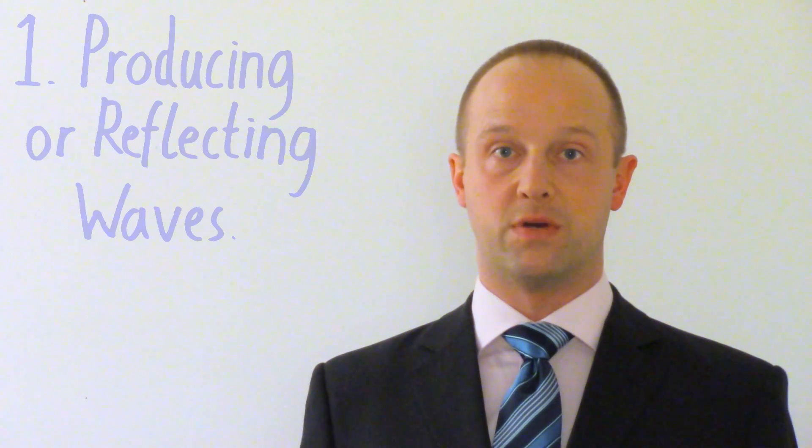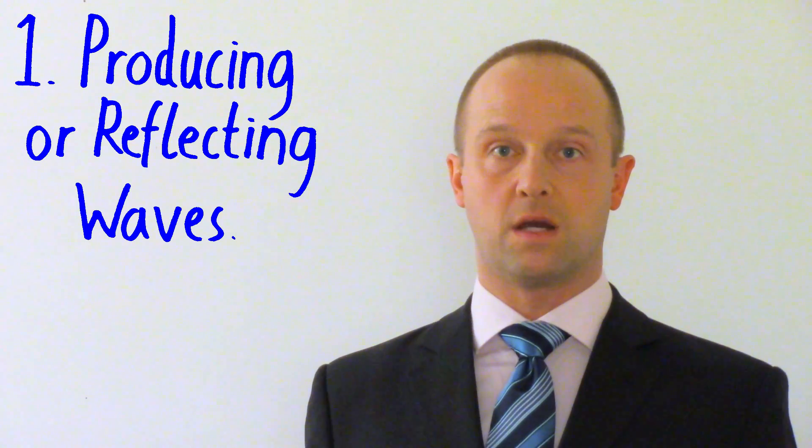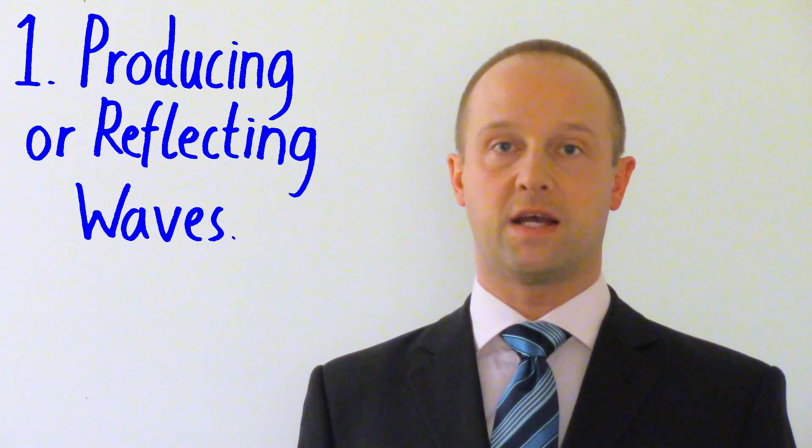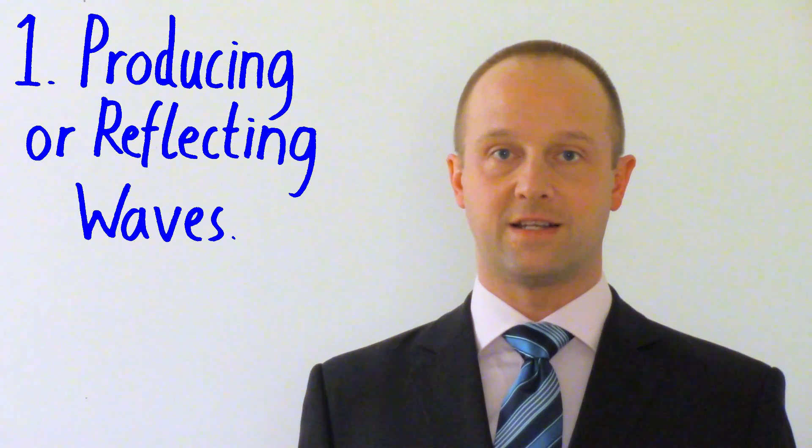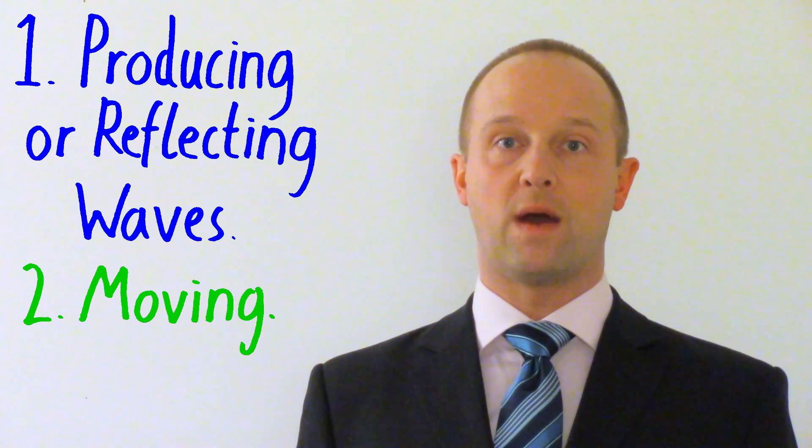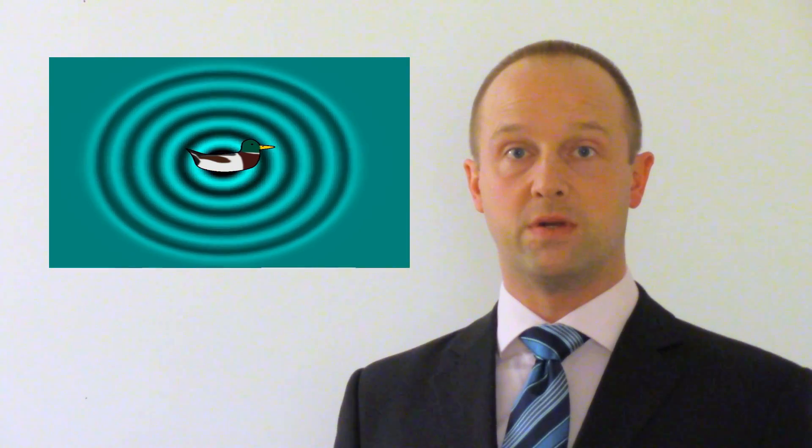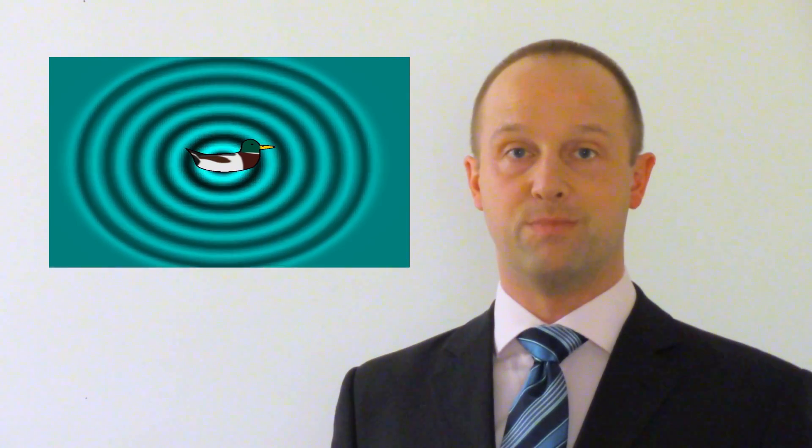You get the Doppler Effect when you have an object which is doing two very specific things. Firstly, it needs to either be producing waves itself or reflecting waves coming from another object and secondly, it needs to be moving. Now these waves can be any type of waves. They could be electromagnetic waves such as visible light or microwaves. They could be sound waves or they could be ripples in a pond and that's exactly what I'm going to focus on to help us understand what's going on here. I'm going to use a ripple tank simulator to simulate what would happen with a duck on a pond and the ripples which it would be producing as it moved.